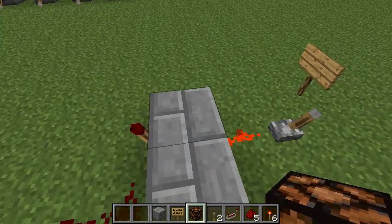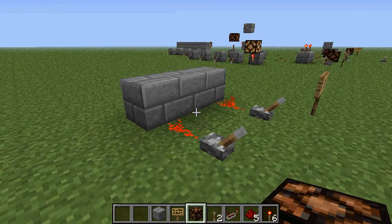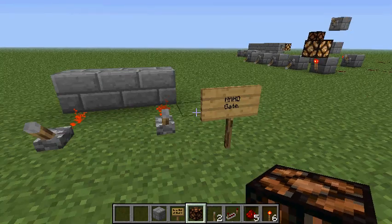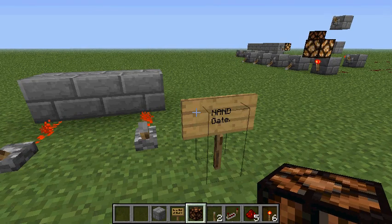That was the NAND gate. The NAND gate is like an AND gate but with an inverter at the end of it.